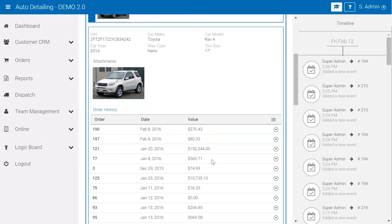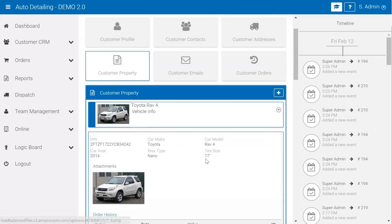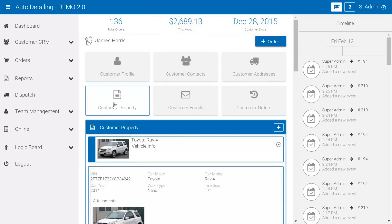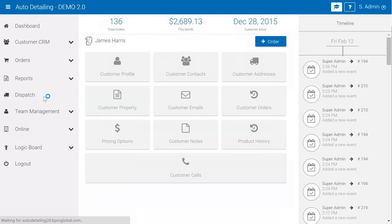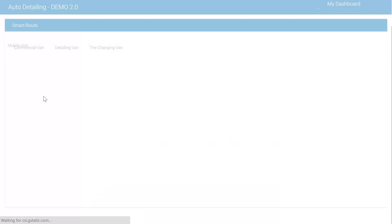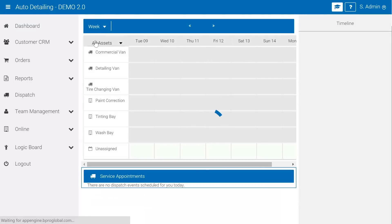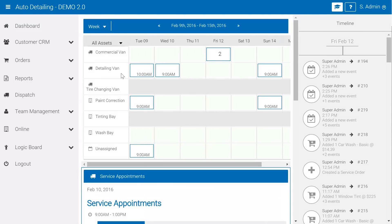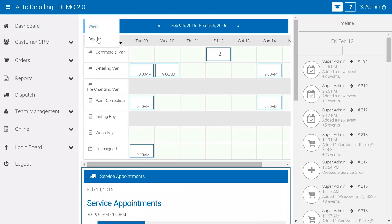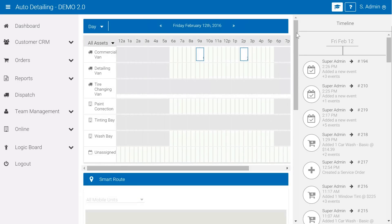One of the other big advances within the software is our updated dispatch window. We have both a weekly and a daily view. You can see that we have assets, they're both mobile and fixed, so scheduling can handle all sorts of configurations of detailing. One of the cool things within the software now is its integration with Google Maps.